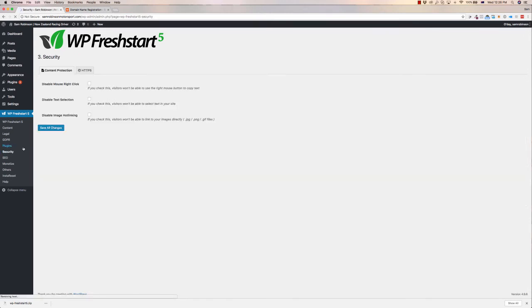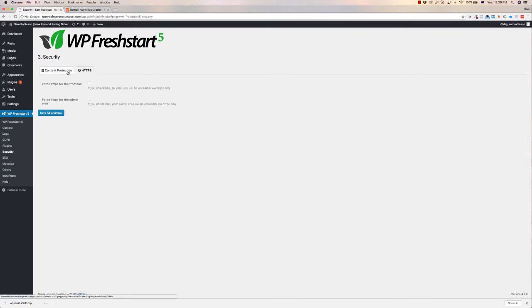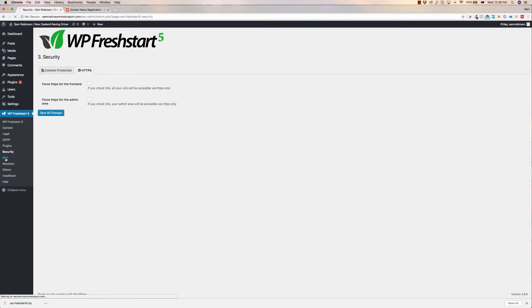Security as well. What it does is it allows you to do certain security features and also force the HTTPS on the front end. This is particularly important if you are running a membership plugin as well.